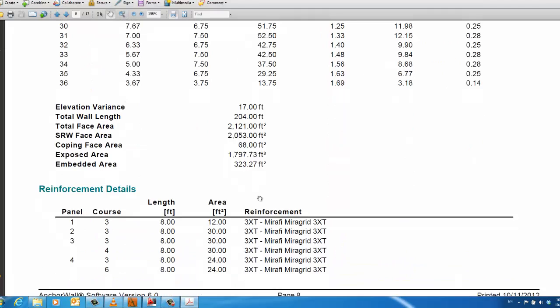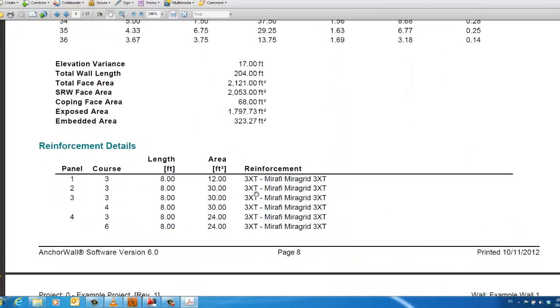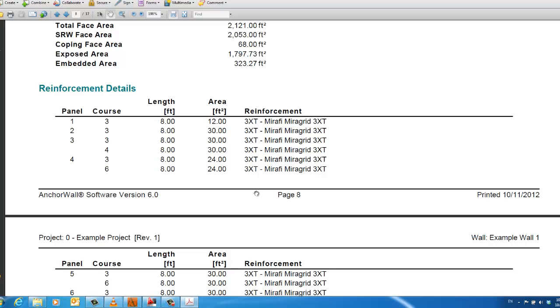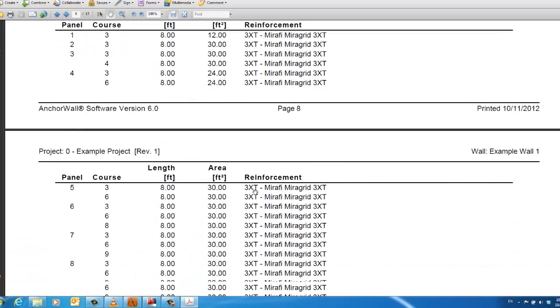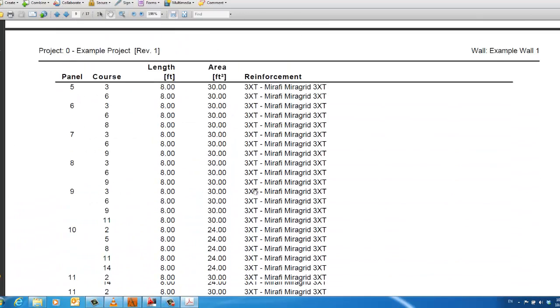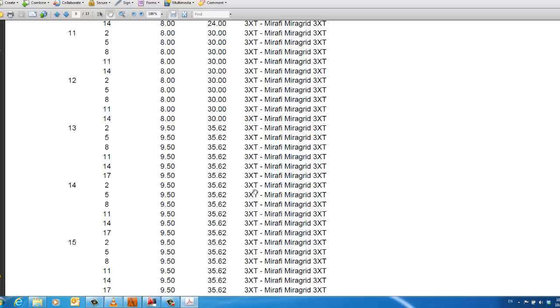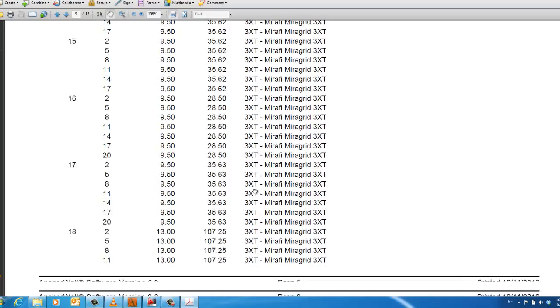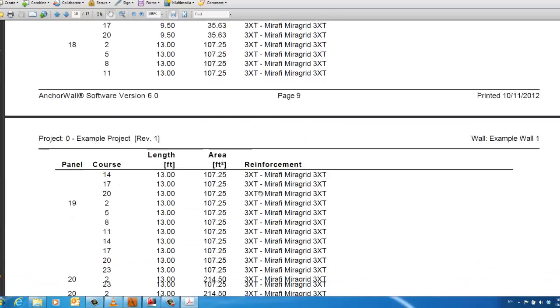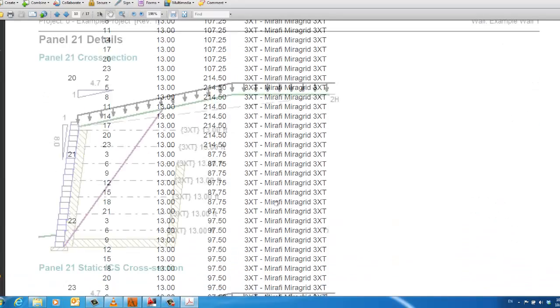The reinforcement details specify the location, number of layers, and length and type of grid for each panel. These geogrid areas are then summed up for a project total at the bottom.